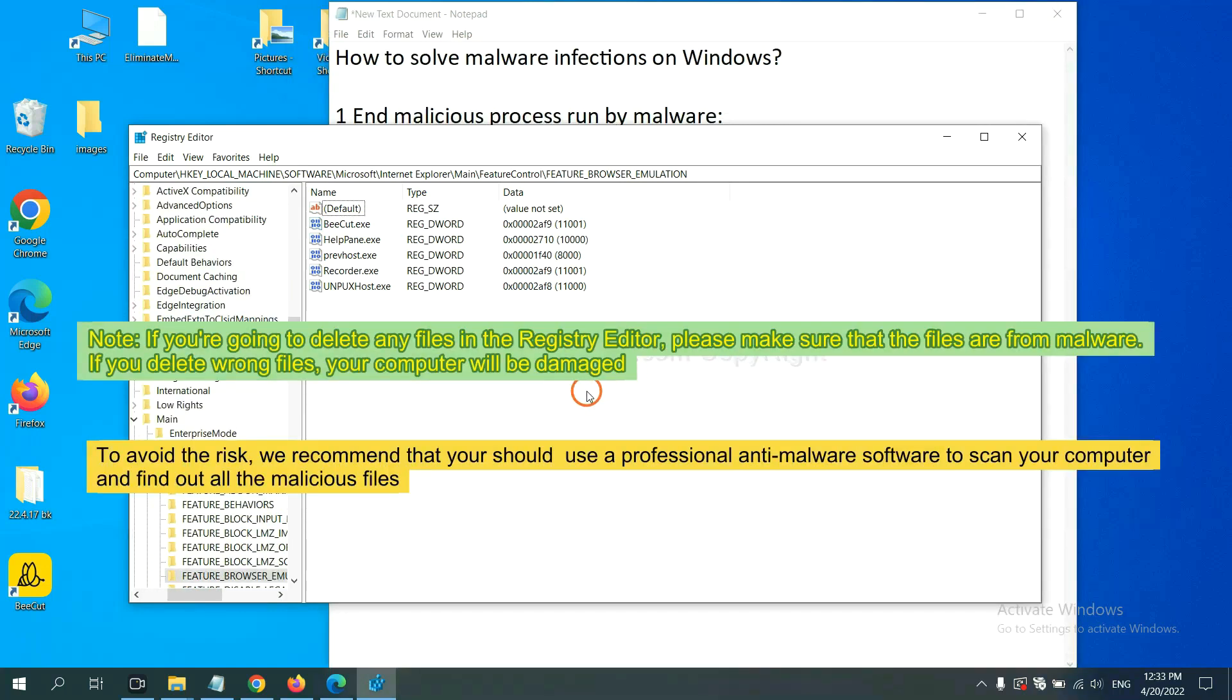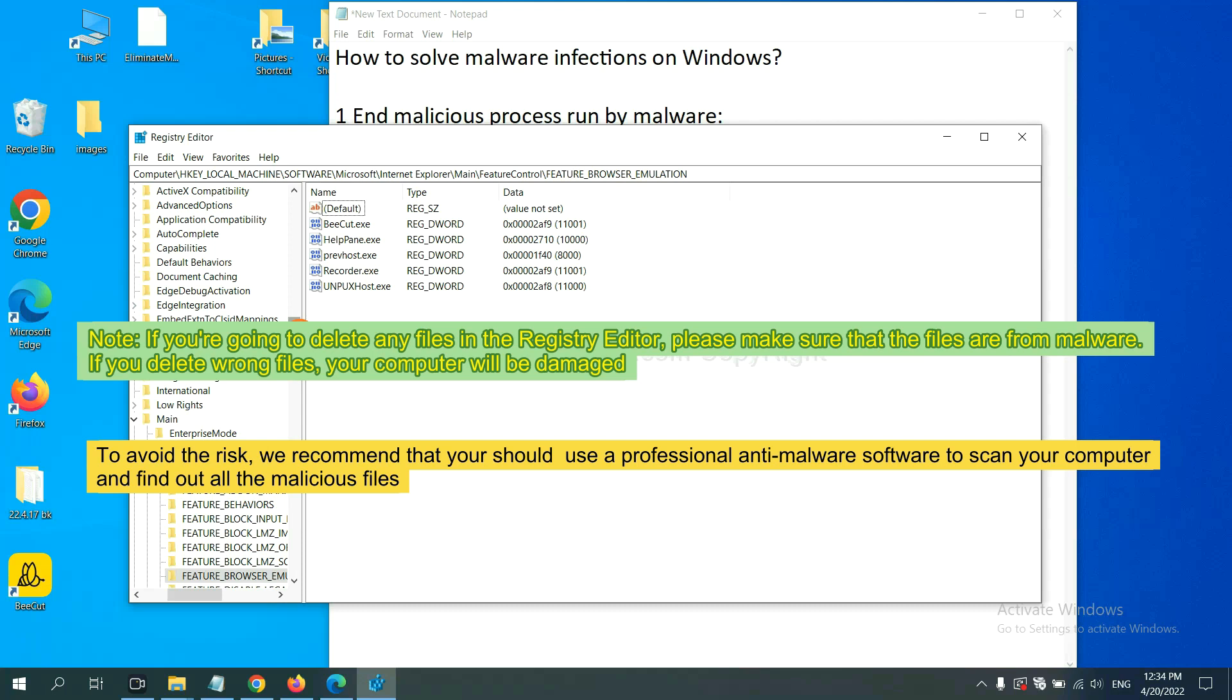If you are going to delete any files in the registry editor, please make sure that the files are from malware. If you delete the wrong file, your computer will be damaged.